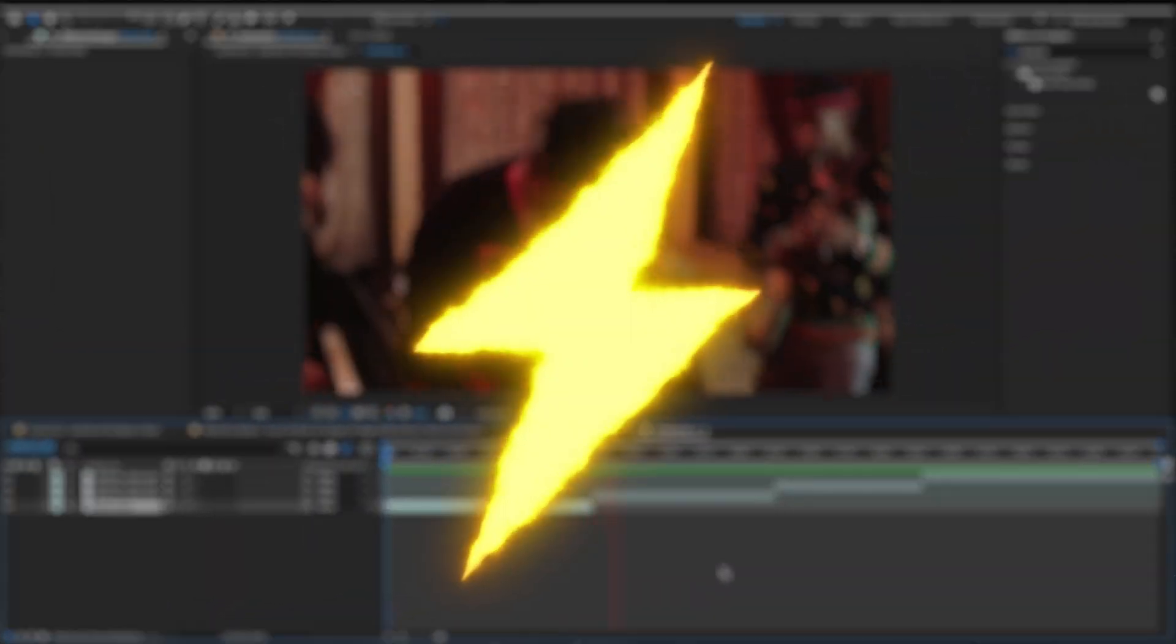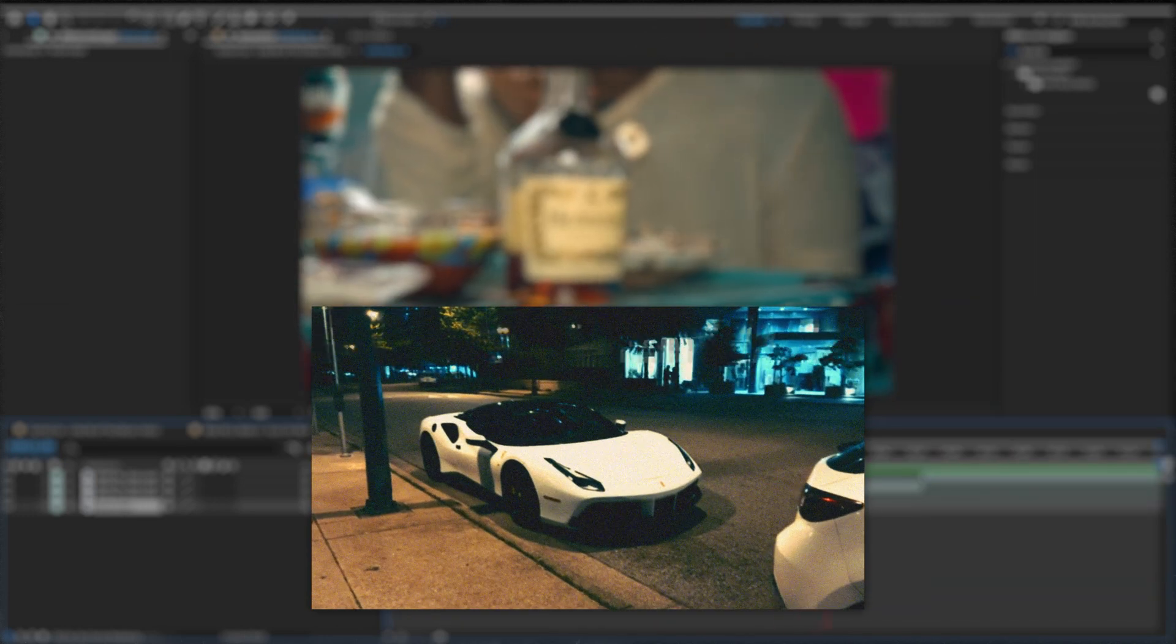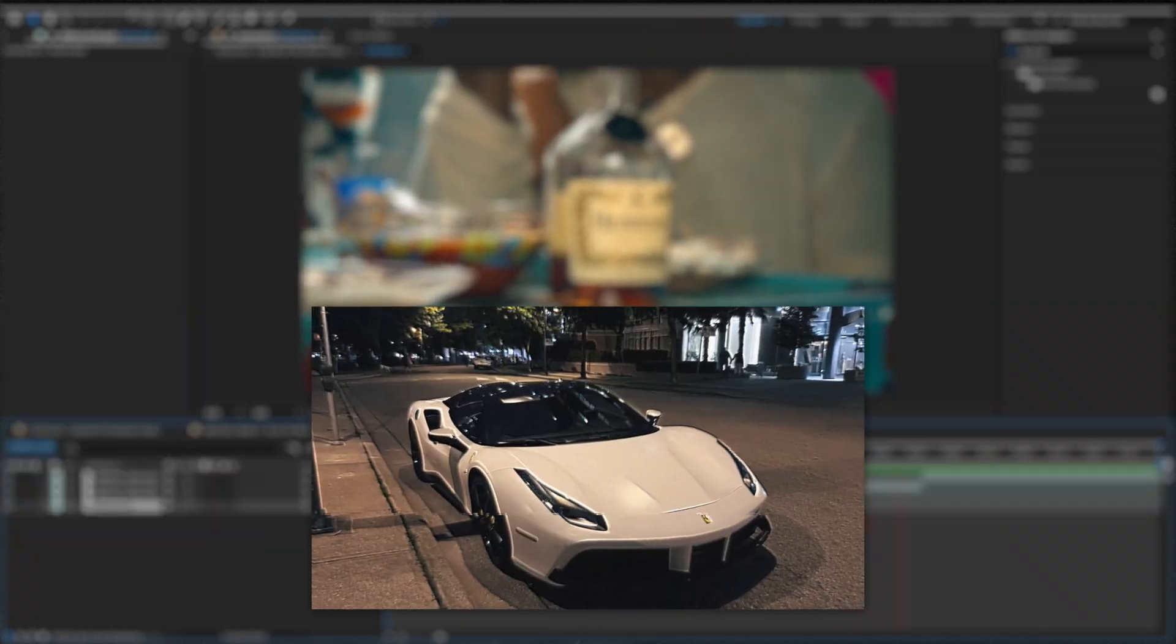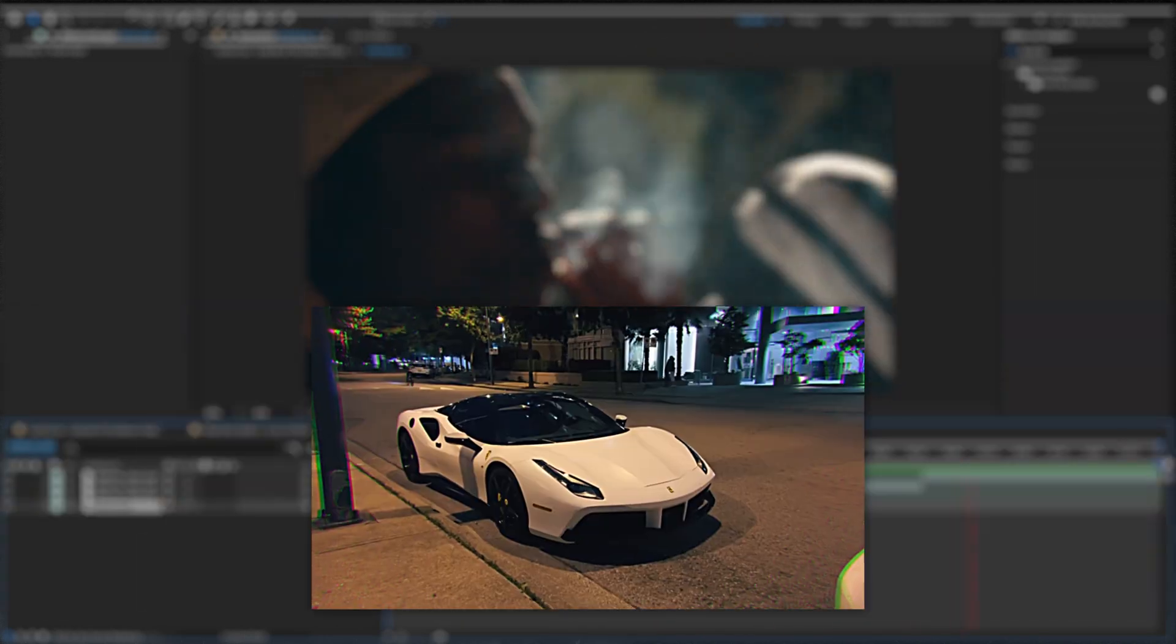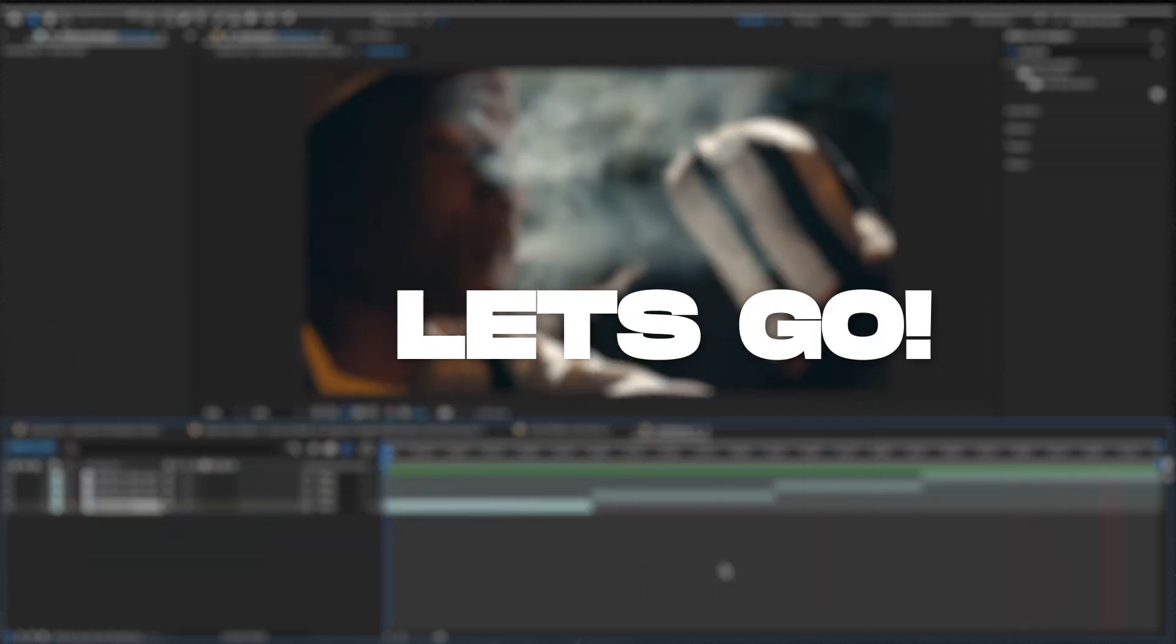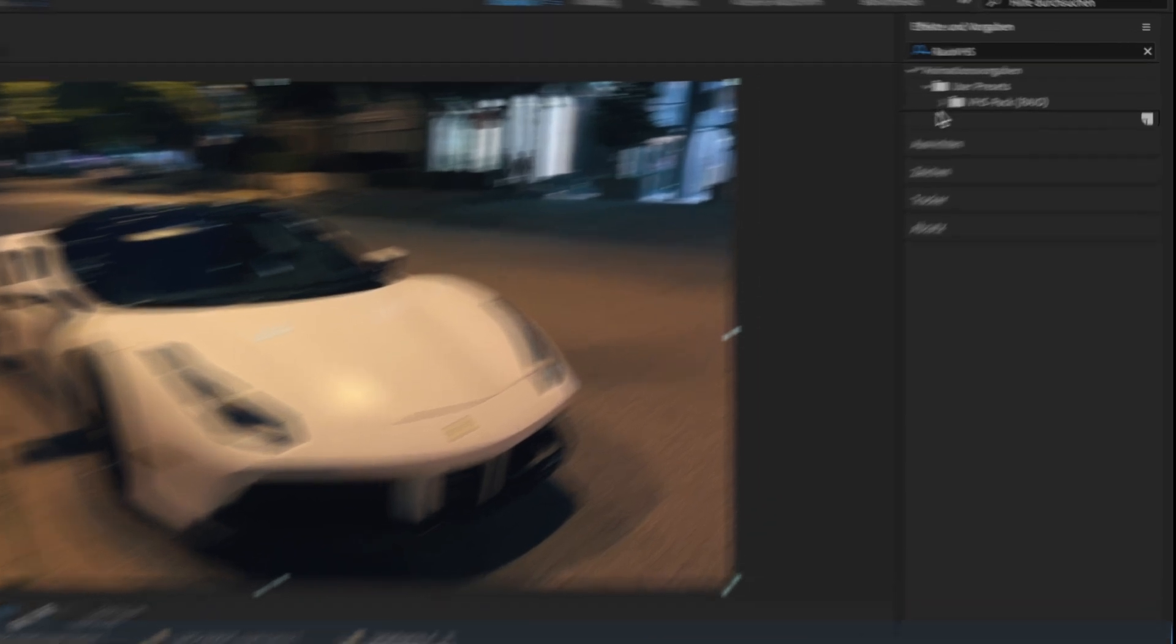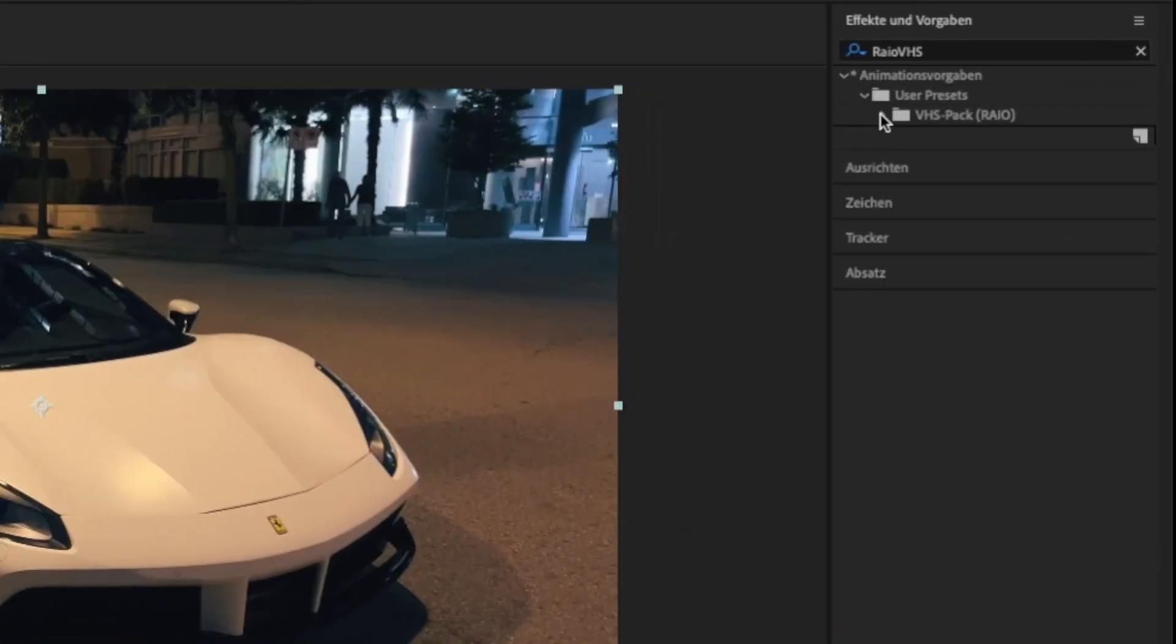Hey, what's up? Today I will show you how I did these VHS effects. I already prepared four different clips. Let's go. First, go to the start of your clip, then look for the VHS pack in your user presets folder.